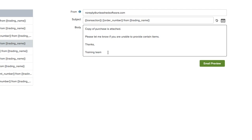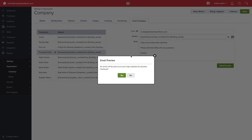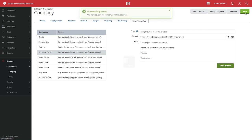In the body of the email, create your own template relating to that transaction. You can preview the email by clicking the Email Preview button, which will send you an example email of what your template will look like. Remember to click Save when you are finished.